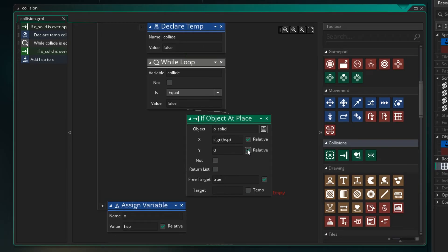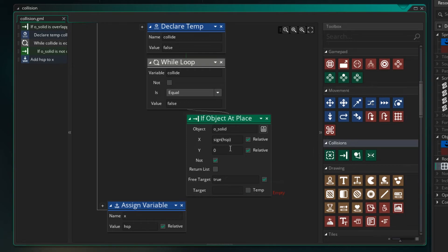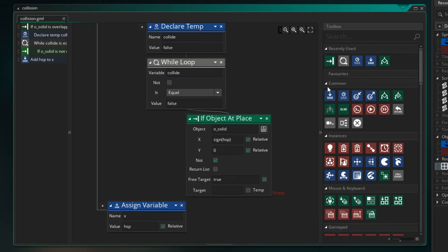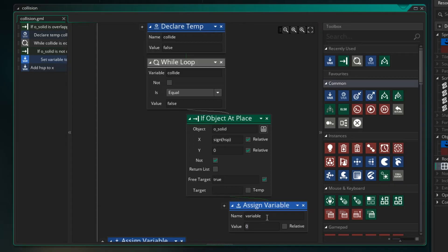So if we then add the sign of HSP to X we're moving one pixel at a time and then that will let us test how close we can get to the wall before we collide with it. So once again Y is relative. And this time though we're looking for not a collision. We want to say if this is not a collision well then we want to move there.